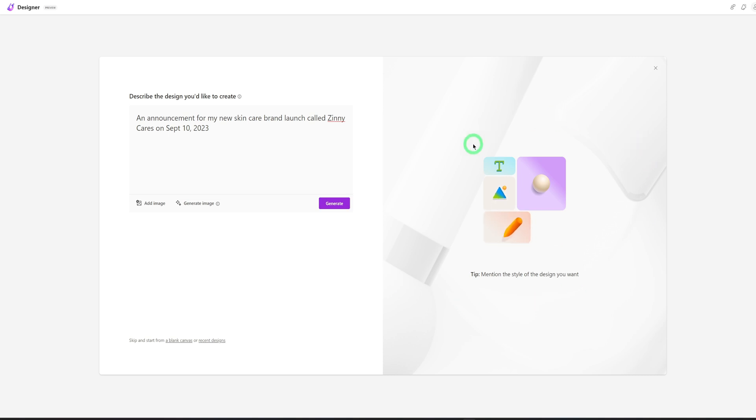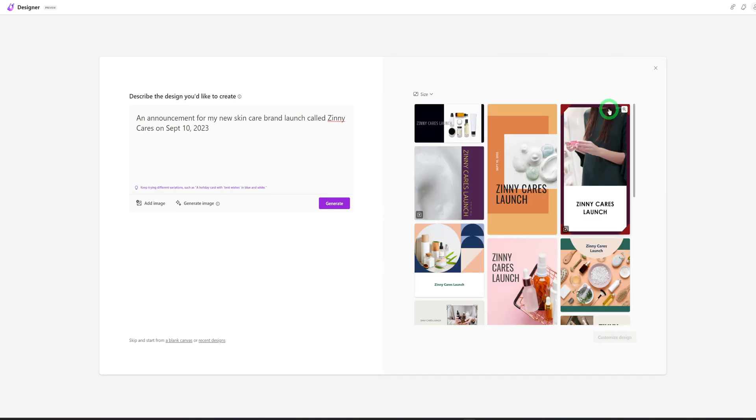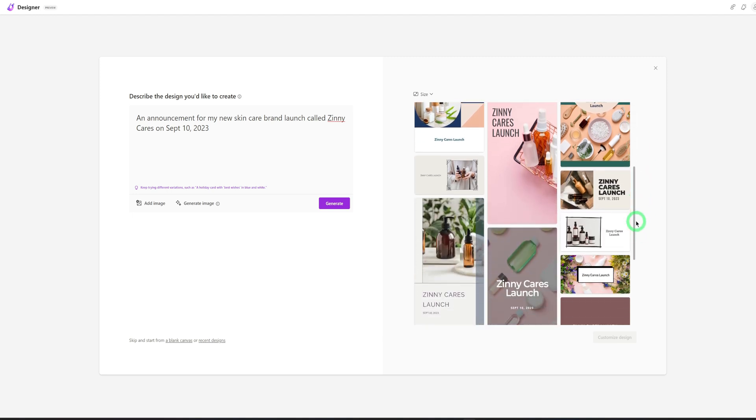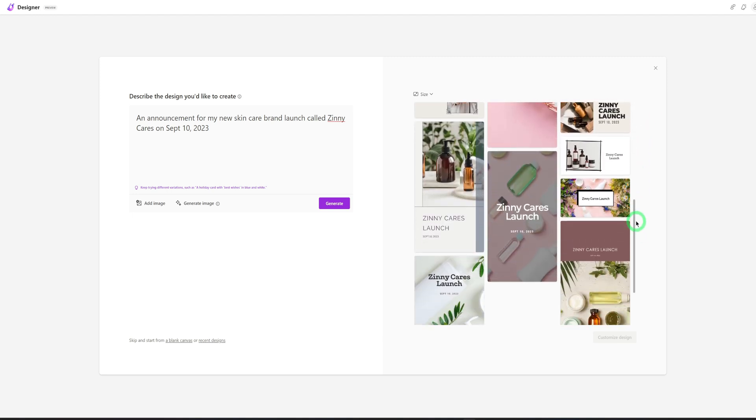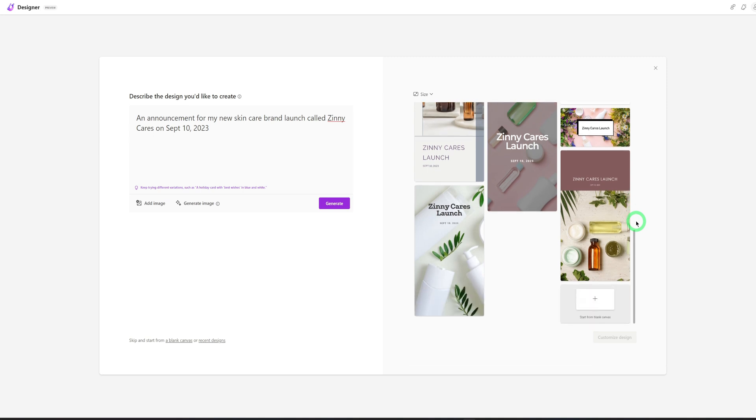And here it's going to work in the background to generate some templates and let's see what it created. Okay, so it created a couple of designs in line with skincare.